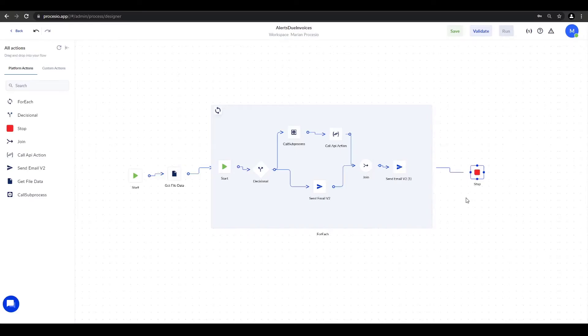As you've seen, we were able to create a process that automates a notification system in just several minutes. Now it's time to test it and see the result.